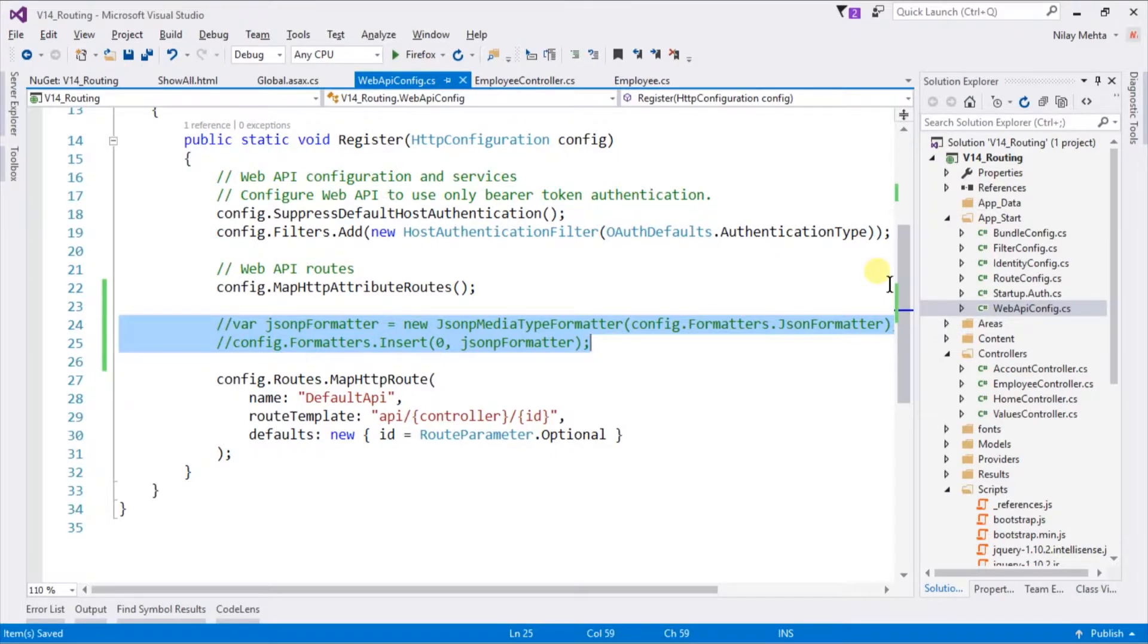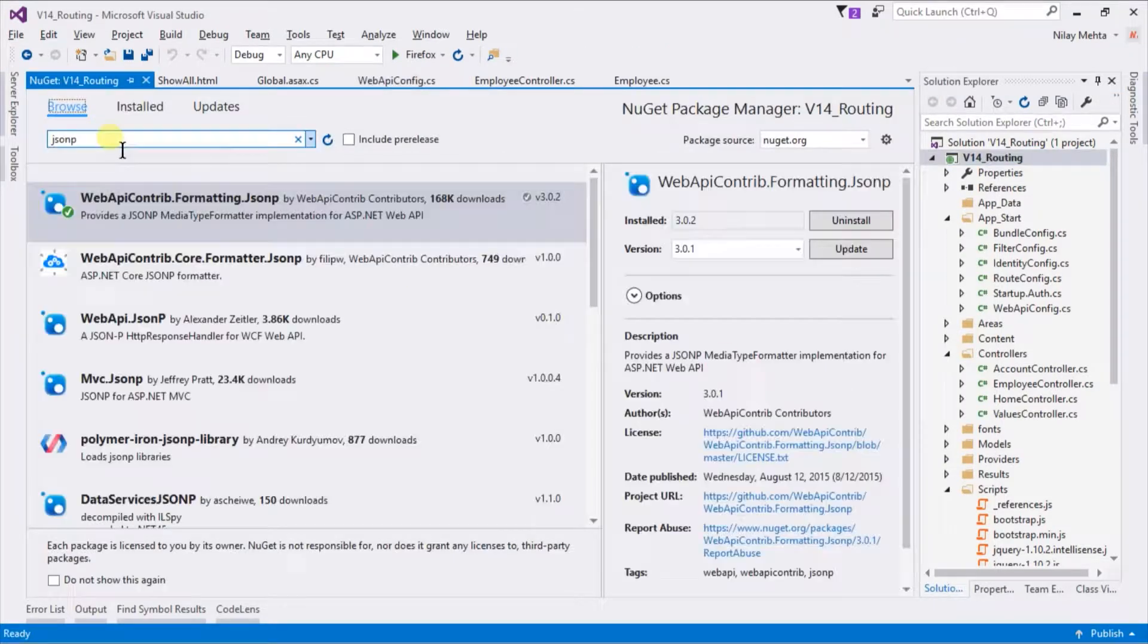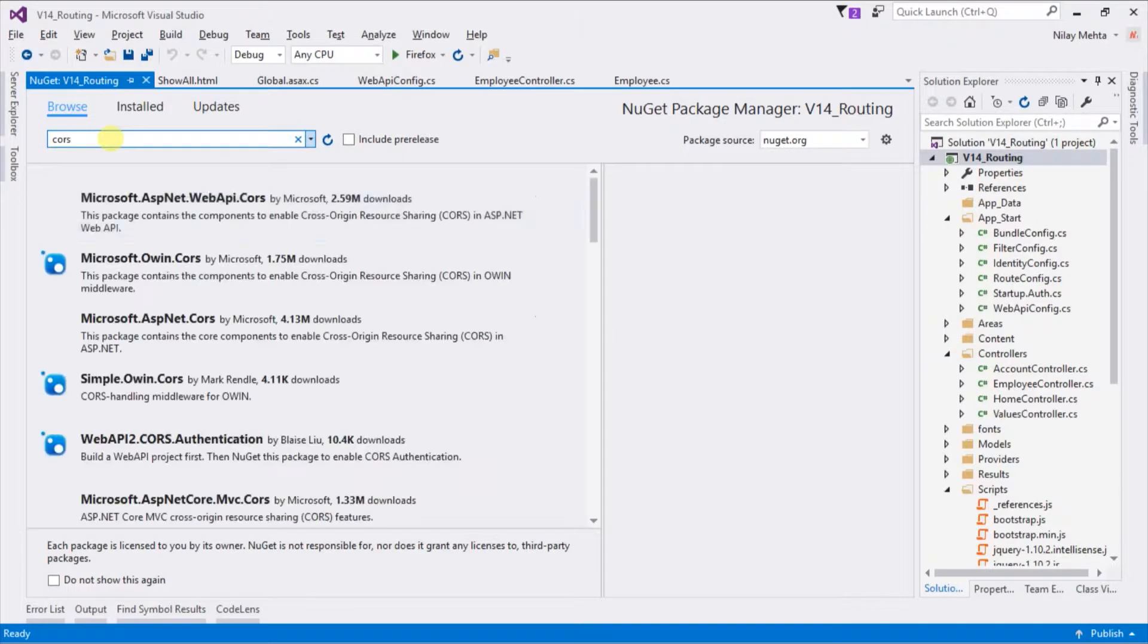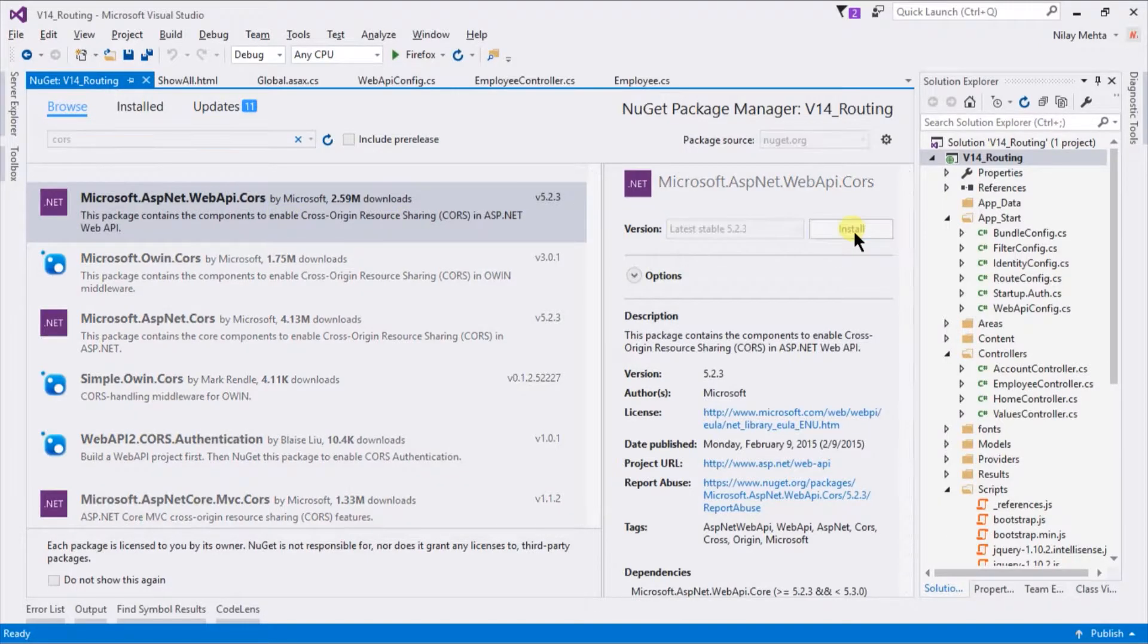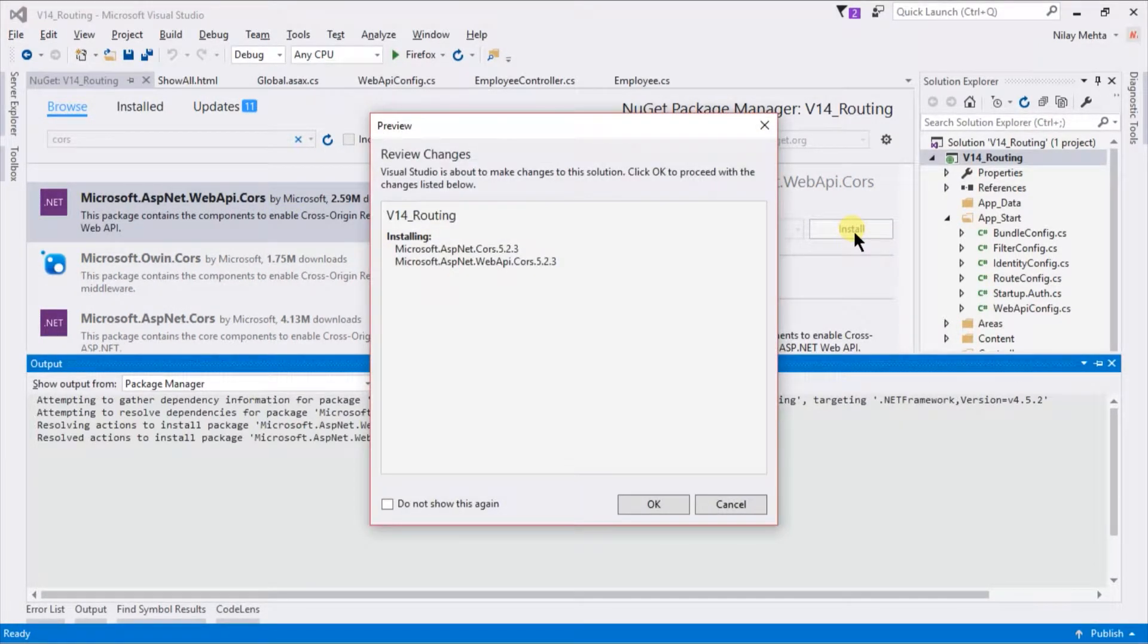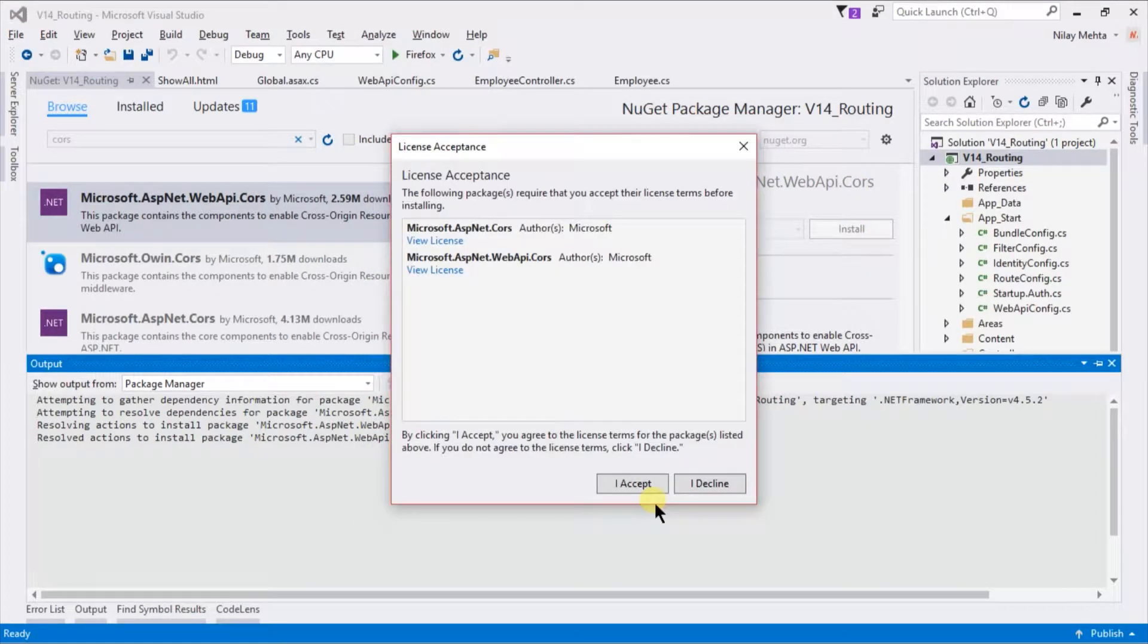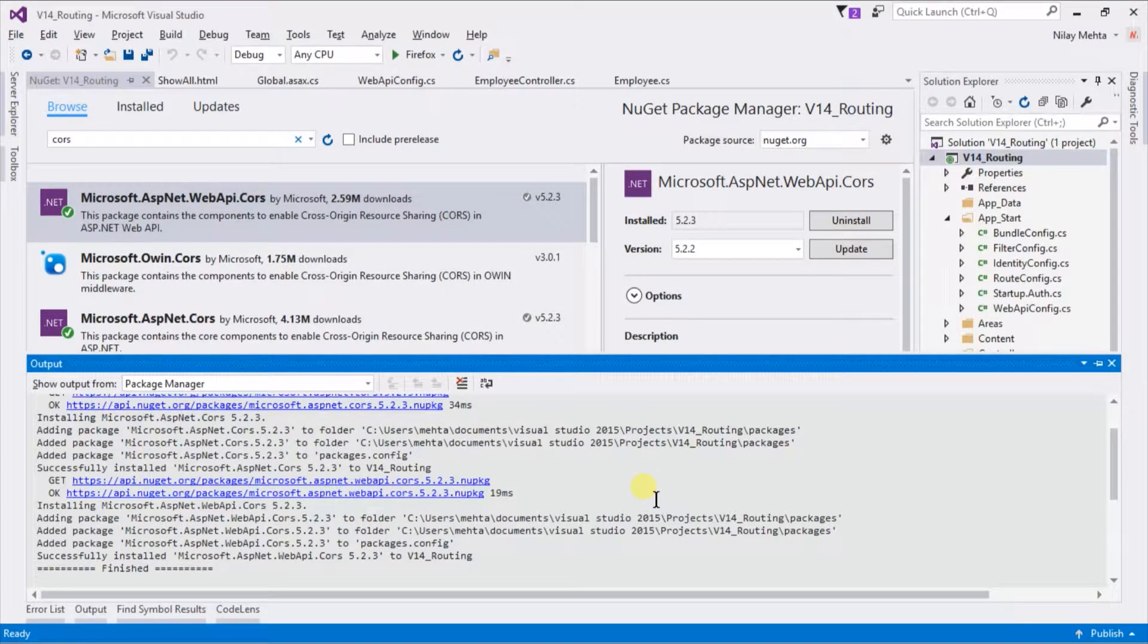For using CORS, we need to add one more NuGet package. Open NuGet. Search for CORS. Select Microsoft.AspNet.WebApi.Cors. Click on the install button. Click OK. Click accept. CORS was installed successfully.